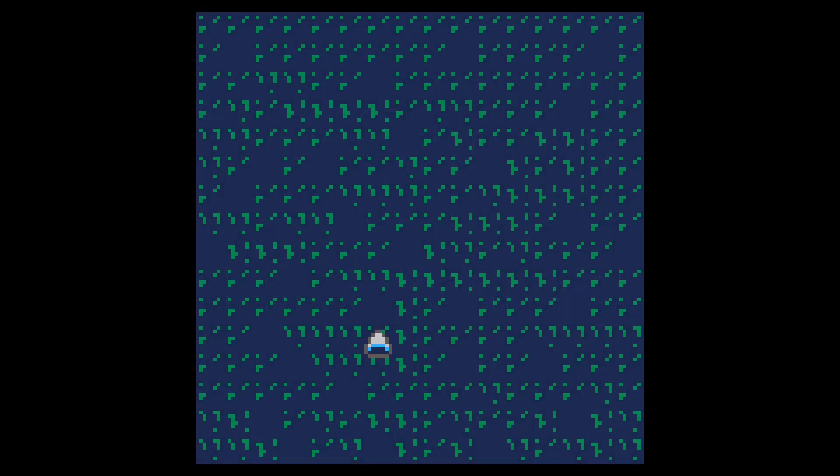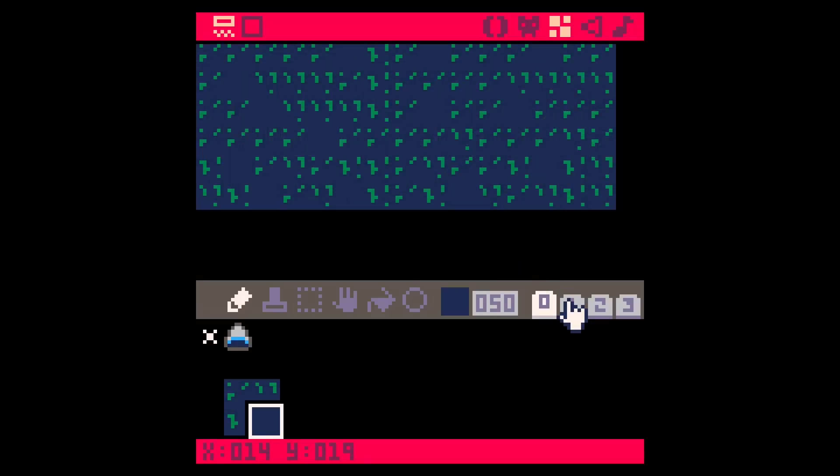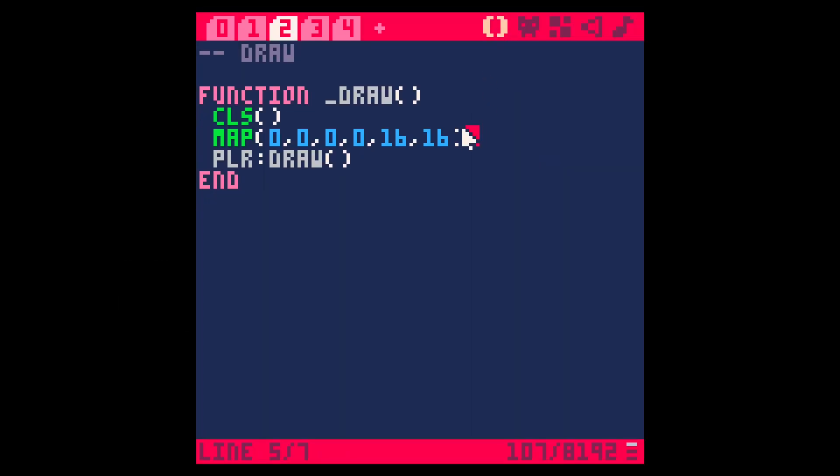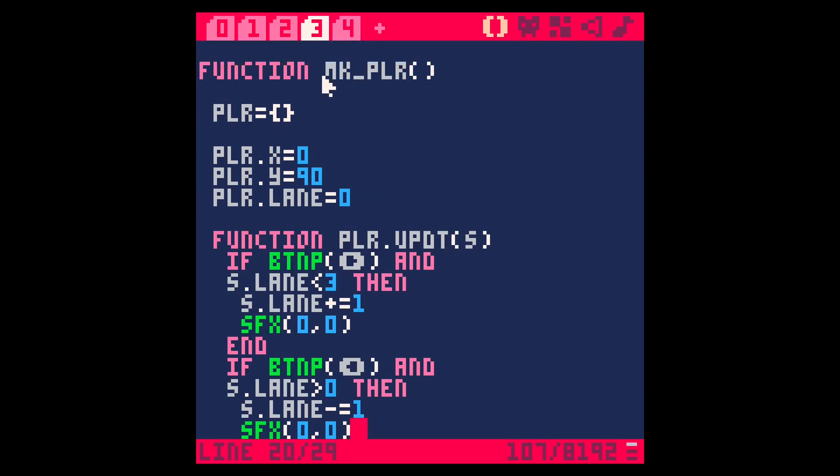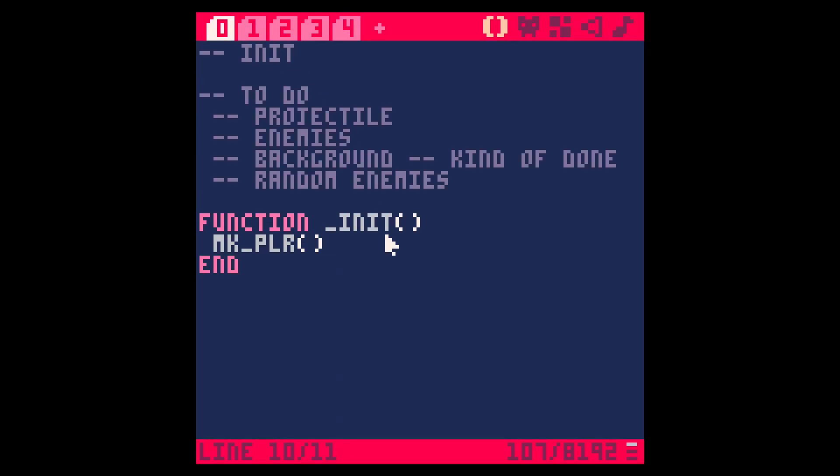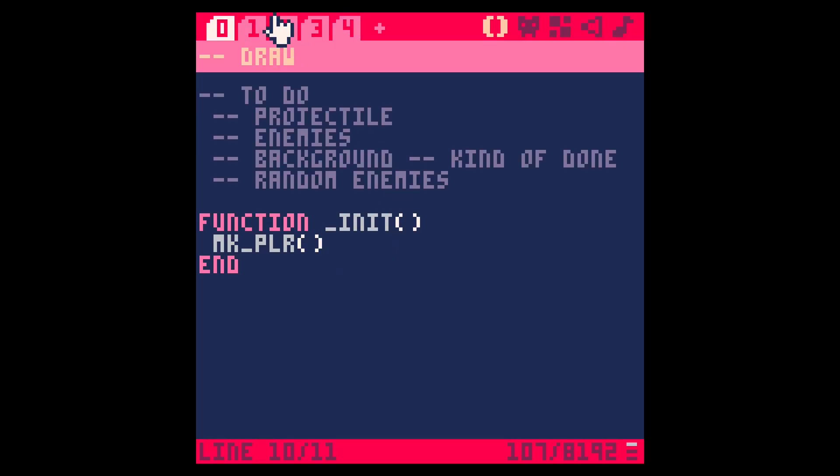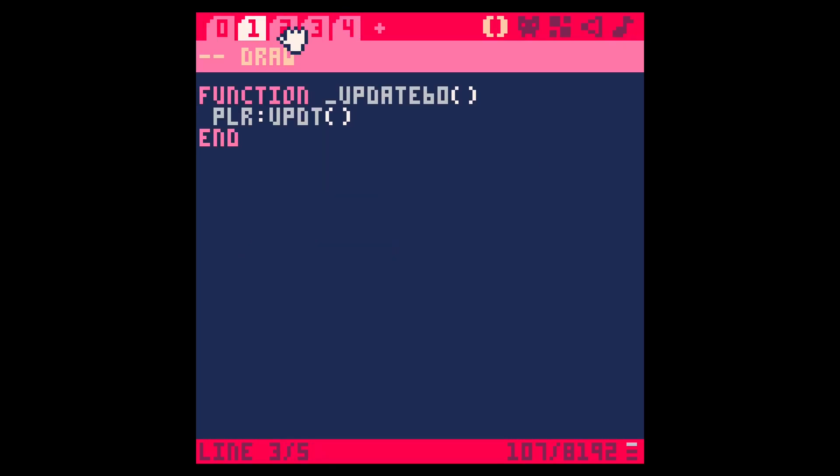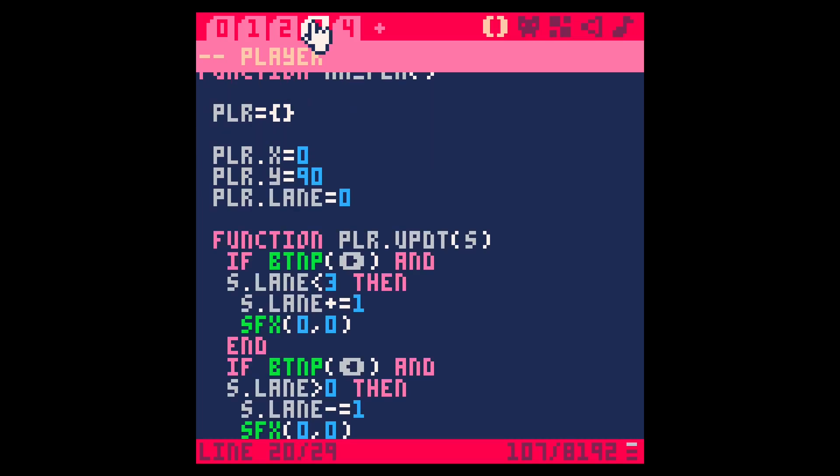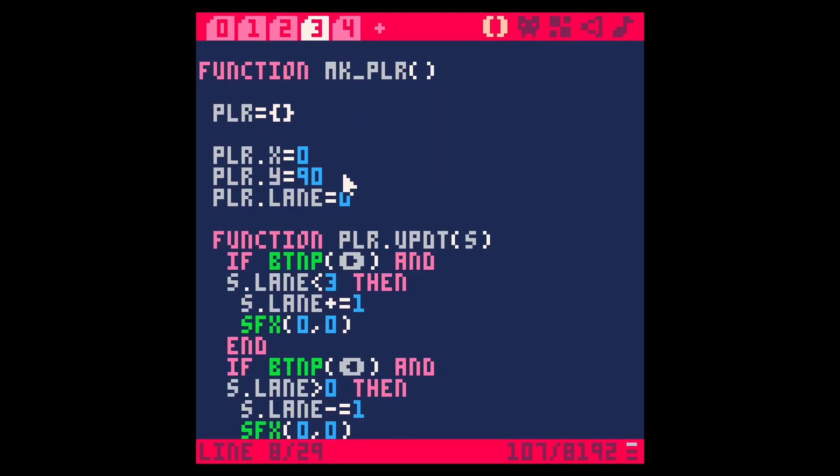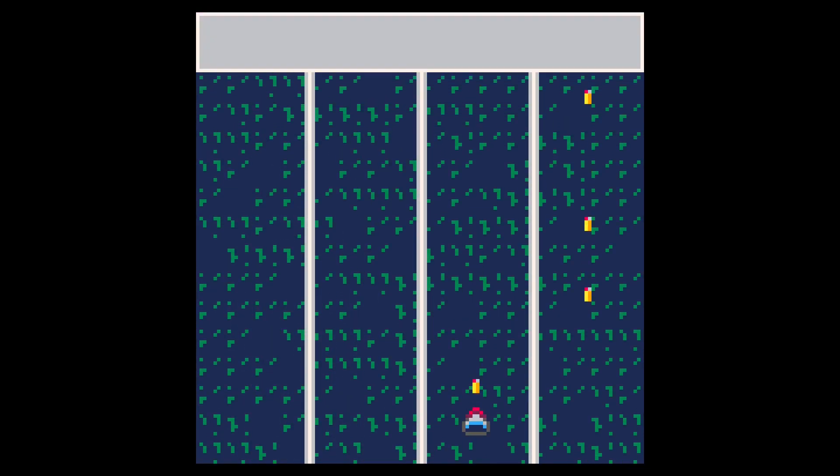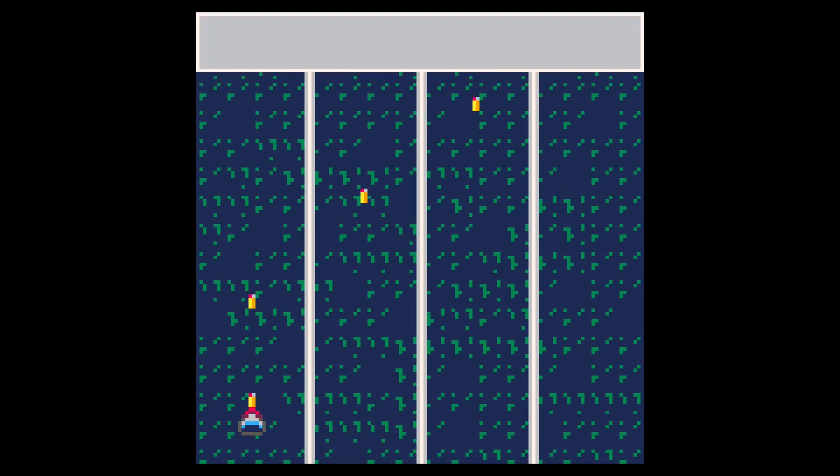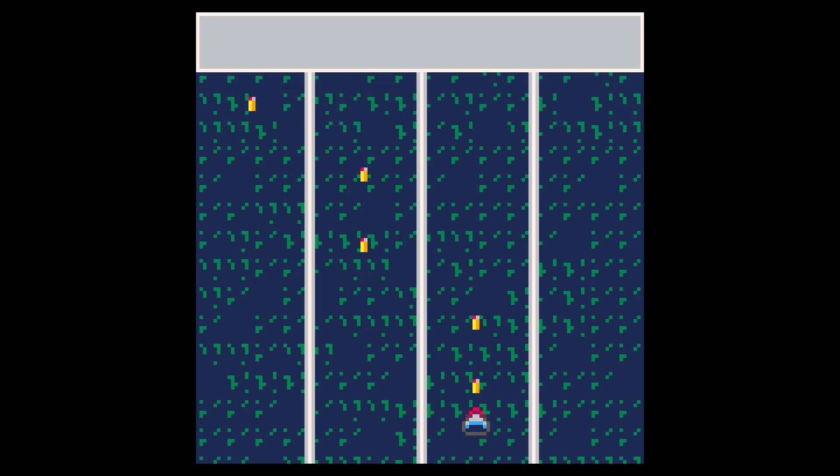I first drew a simple player sprite and background and programmed player movement. I then created a bullet system that allowed the player to fire a bullet sprite on the press of a button.